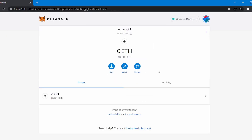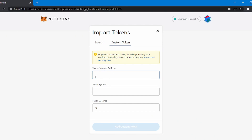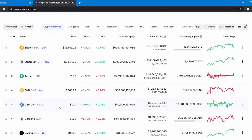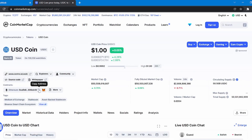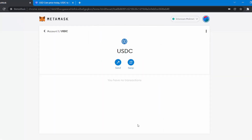If you want to add any tokens to your MetaMask, click on the Add Token button at the bottom of the page, then click on Custom Token and paste the token's contract address. You can get it from the official website of the coin or from websites like CoinMarketCap. For this video, I'm going to show you how to add USDC to your MetaMask. Head over to coinmarketcap.com, click on the coin you want, copy the contract address, paste it under the token contract address tab in MetaMask, and then click Add Custom Token. Now as you can see, that token has been added to your MetaMask.